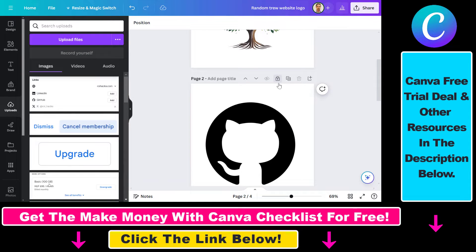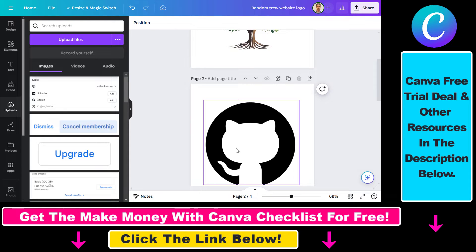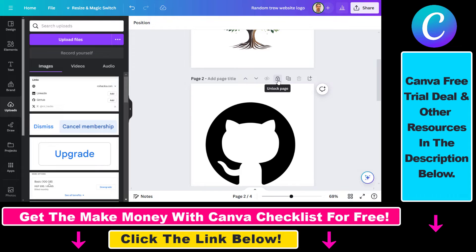You can unlock a page very easily — if you see this lock icon here, just click on 'Unlock Page' and now the page can be deleted. There are two kinds of locks: 'Allow Replacing Content' and a fully locked page. Keep this in mind, but clicking the lock icon will unlock the page and now we can delete this page design.